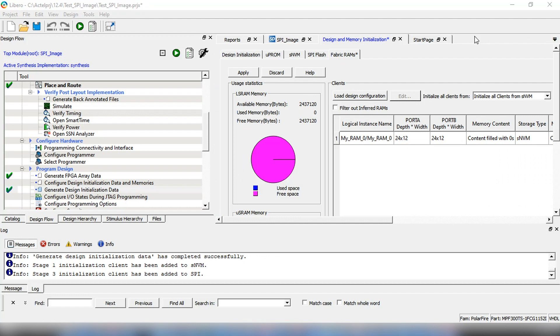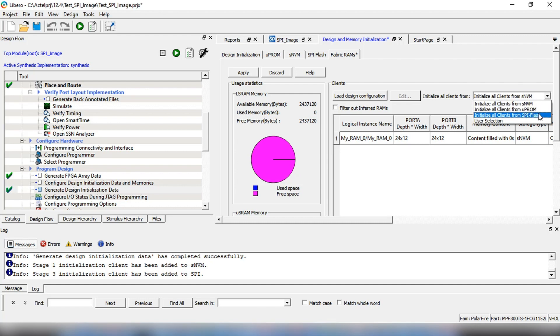Since we have a RAM in the design, we can add the initialization client to the SPI flash image. To do that, we will select SPI flash from this dropdown and click Apply.